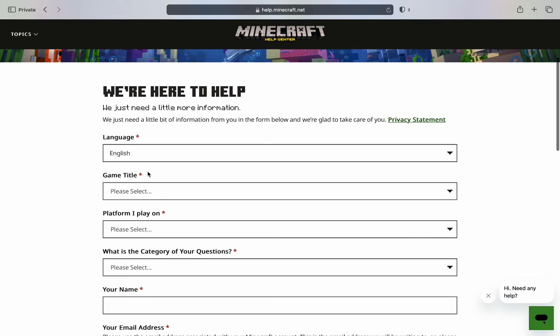And in here you have to include as much information as possible regarding the issue that you are having with your email.